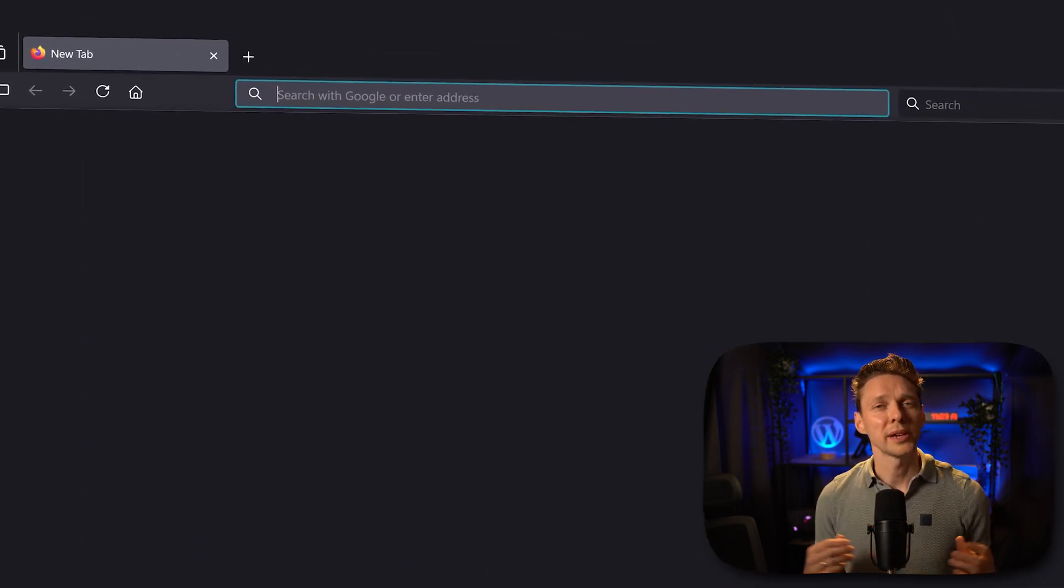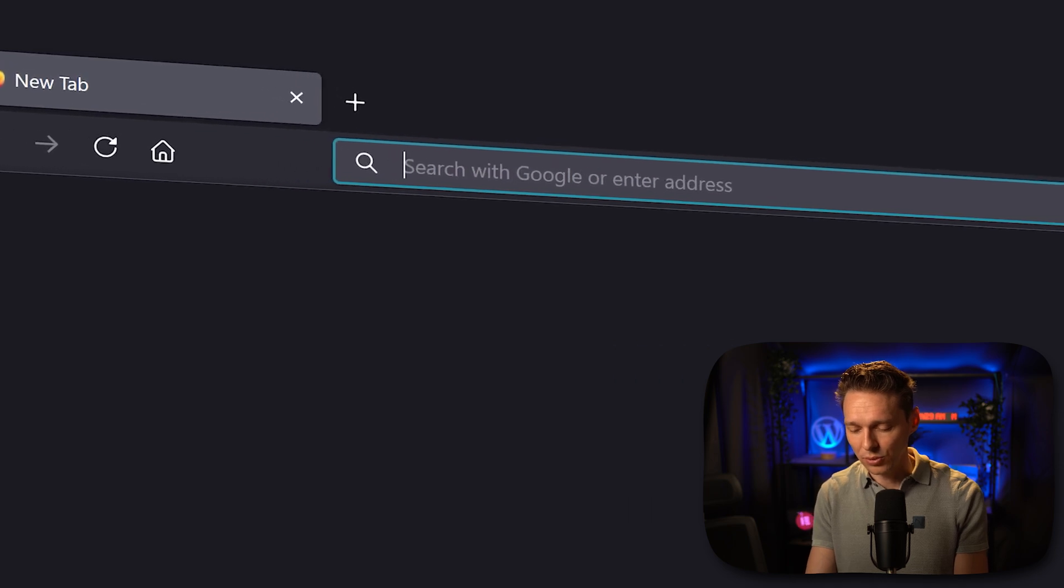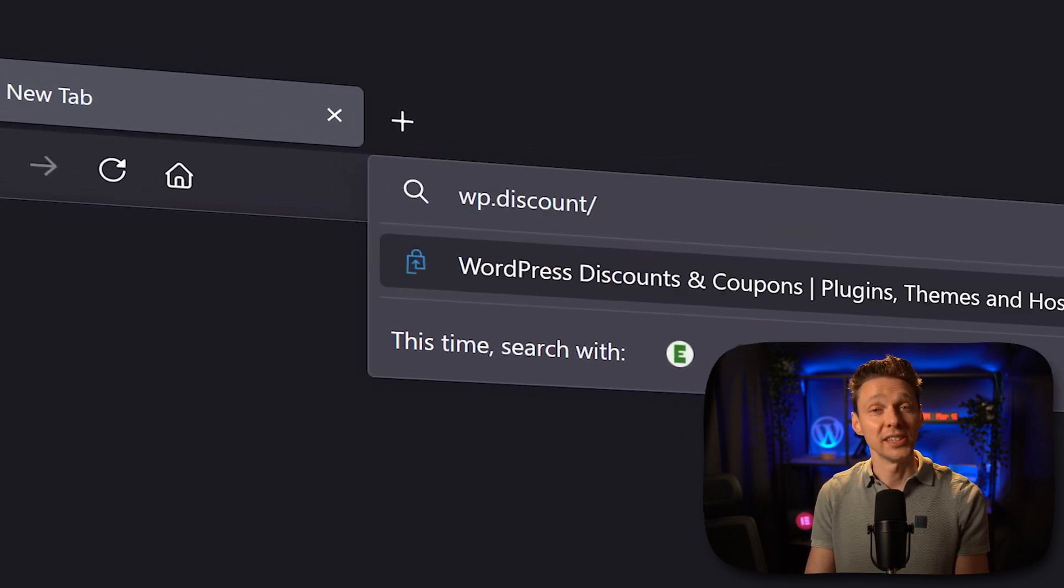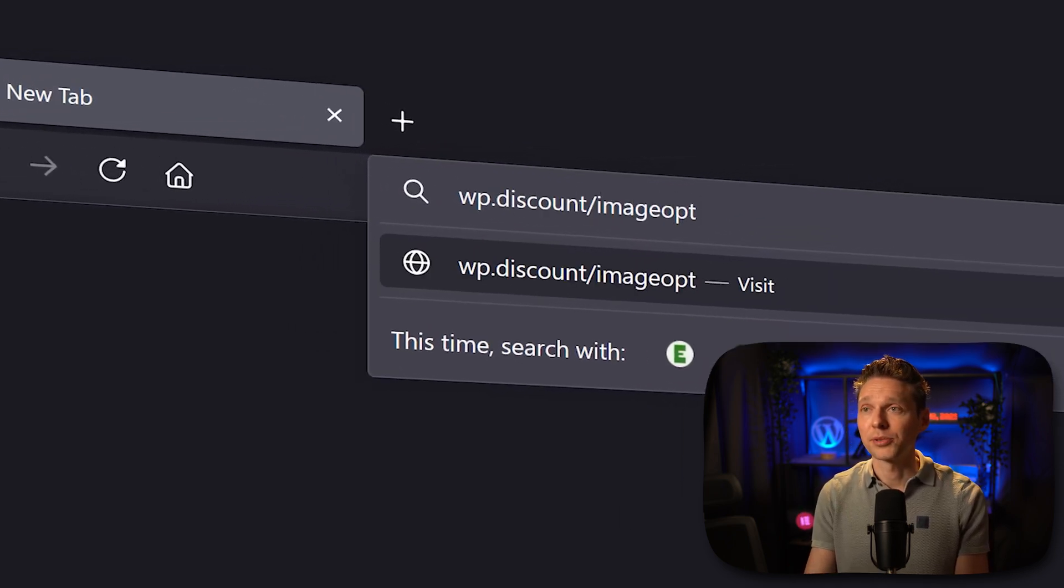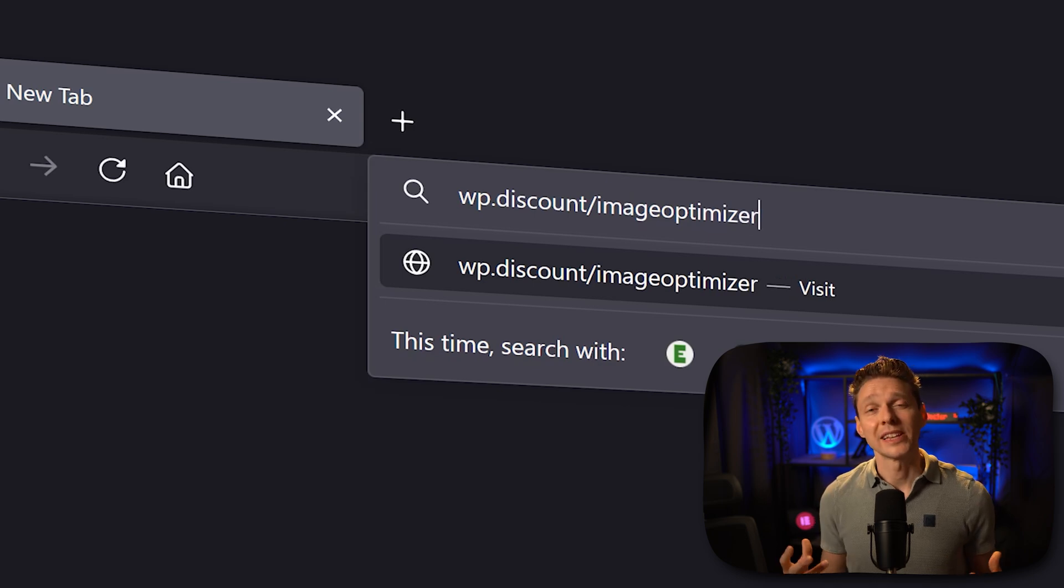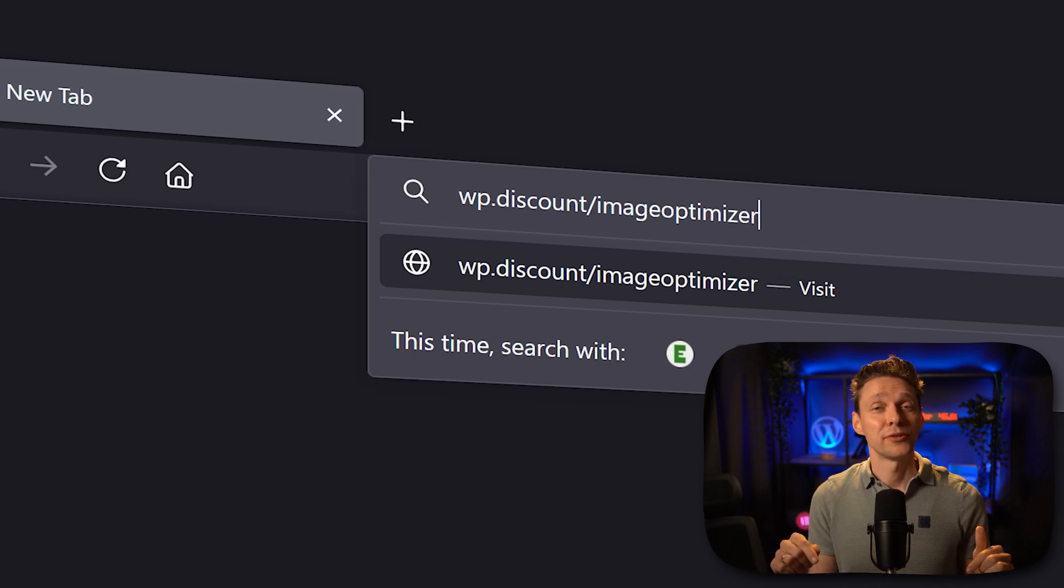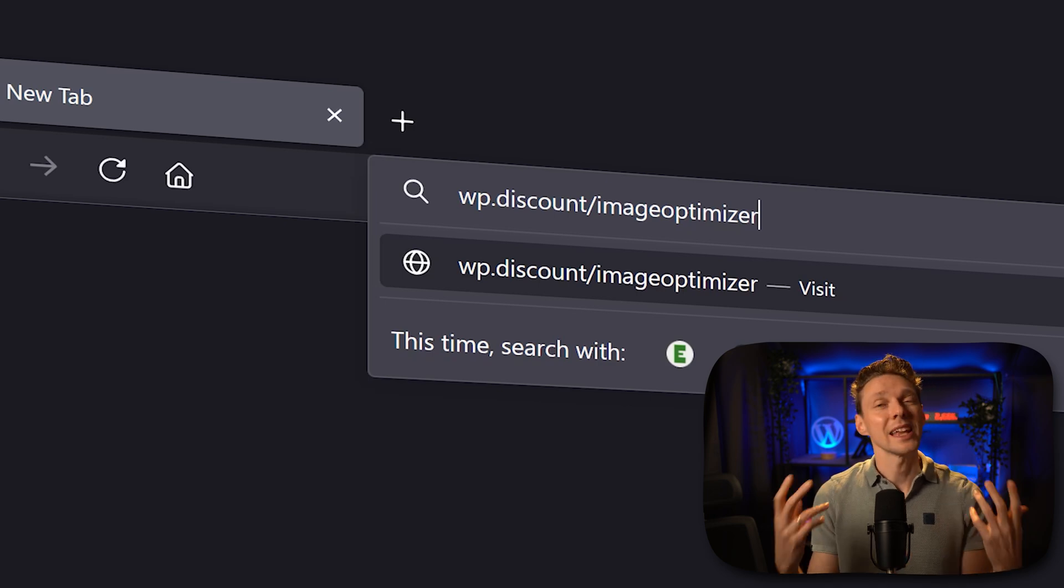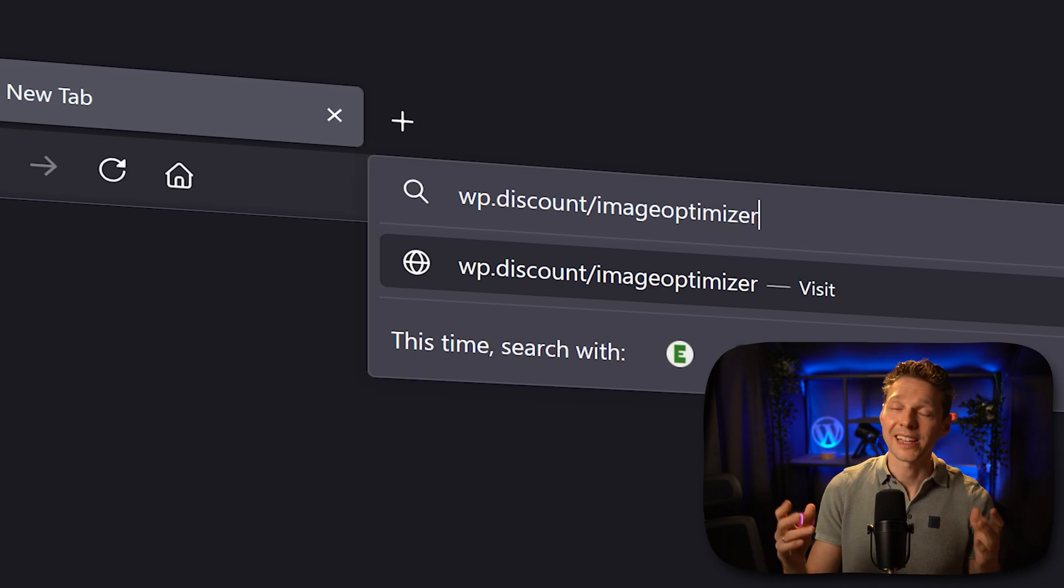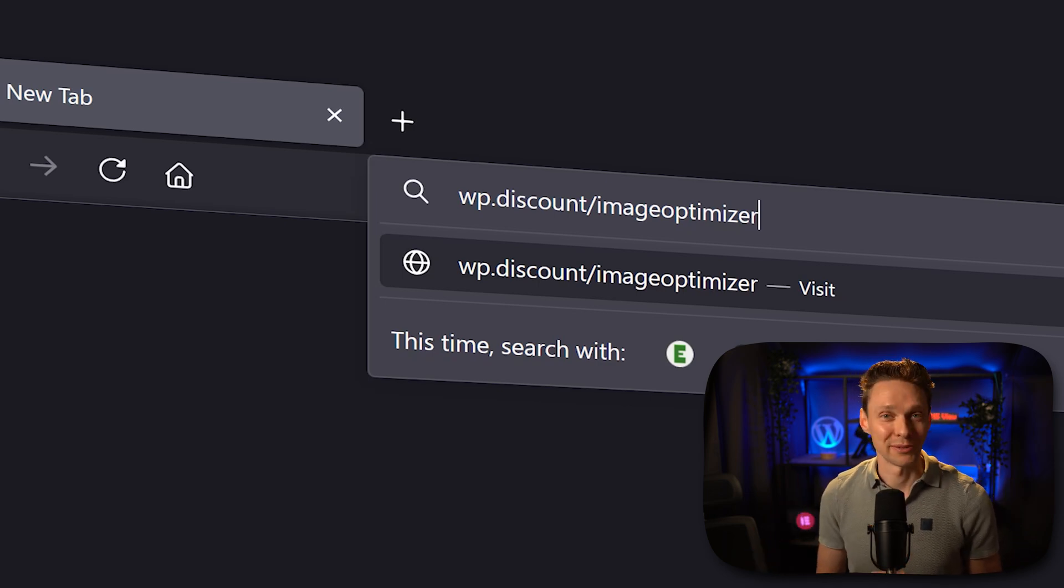To do that we're going to make use of a tool. So go to wp.discount/image-optimizer. This link is also in the description of this video and in the comment section. The first optimization is free, but if you decide to buy a plan I get a small commission. So thank you very much.